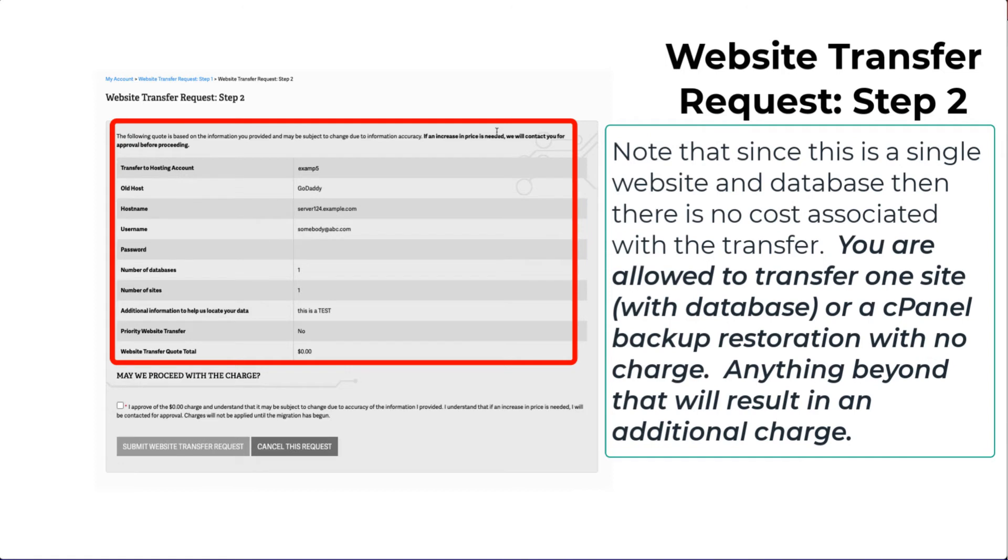Note that this transfer is a single website and database and therefore has no costs associated with it. You are allowed to transfer one site with a database or a cPanel backup restoration with no charge. Anything beyond that will result in an additional charge.